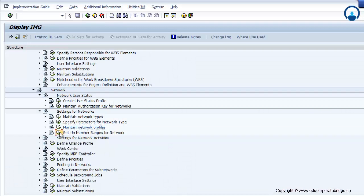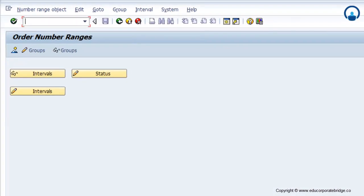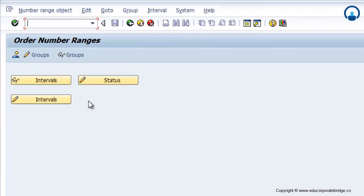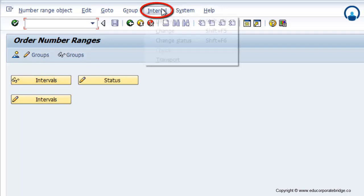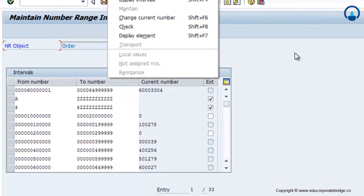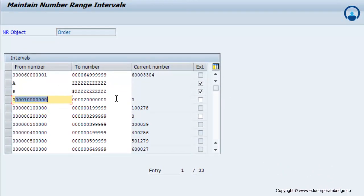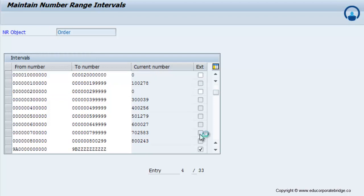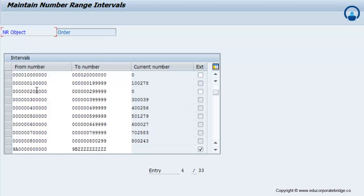Now set up number ranges for the network. To set number ranges, click on the interval option and maintain the number ranges for the particular network. You can choose an existing range or provide a new range according to your requirement for the creation of the network.